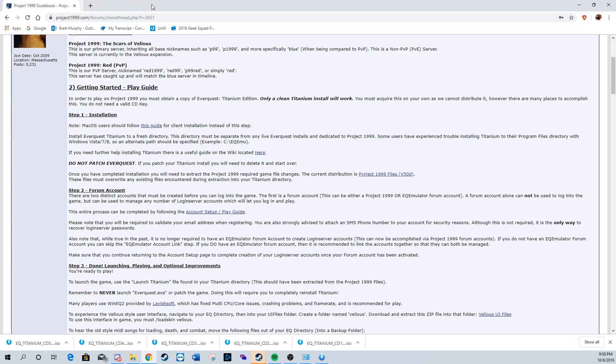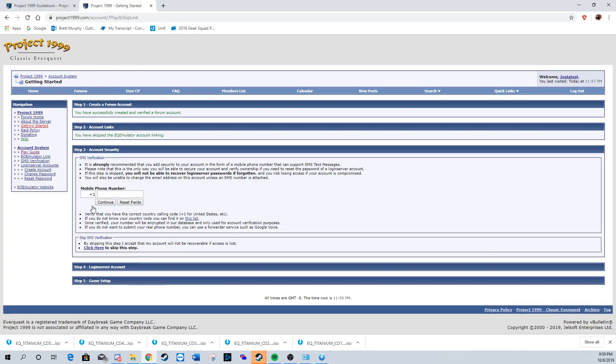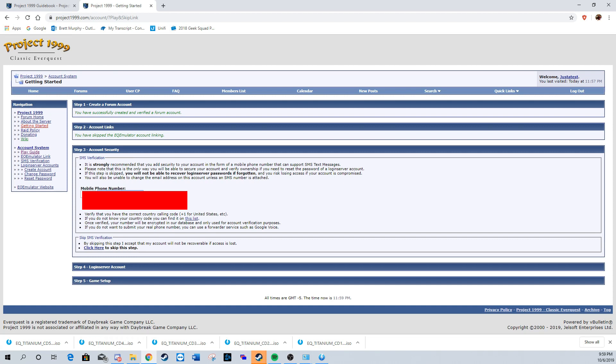We're going to go back to the guidebook and finish the accounts. We don't have an emulator account, so we're going to click here and type in our phone number. Make sure you use a valid phone number as you will be sent a code for verification.